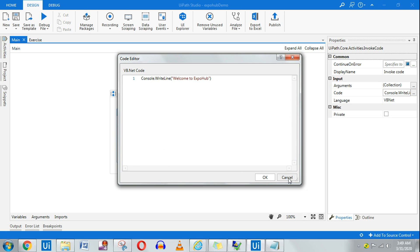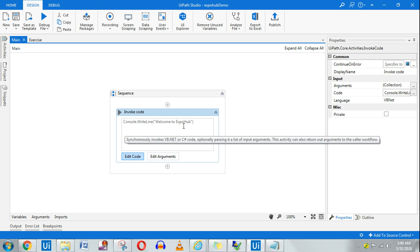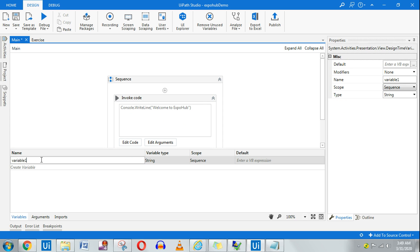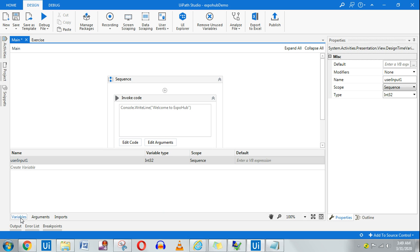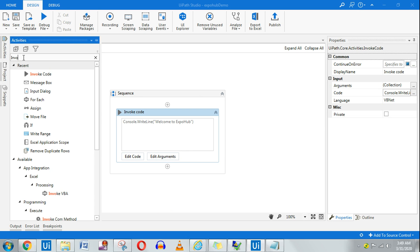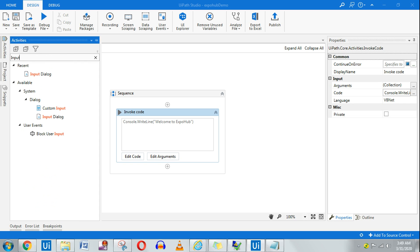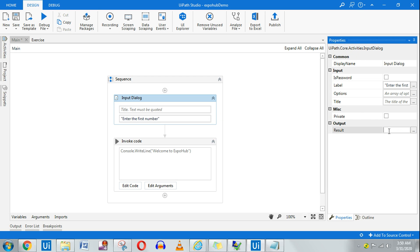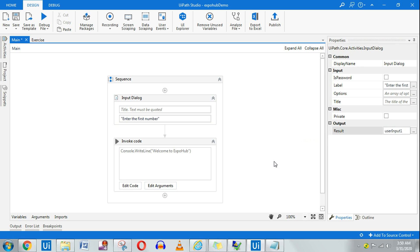Now let's say I want to print a number. How do I do that? I am going to create a variable called 'userInput1' and this is supposed to be an integer type. Now I am going to ask the user using an Input Dialog Box, and when the user enters a value, that should get stored in the userInput1 variable.